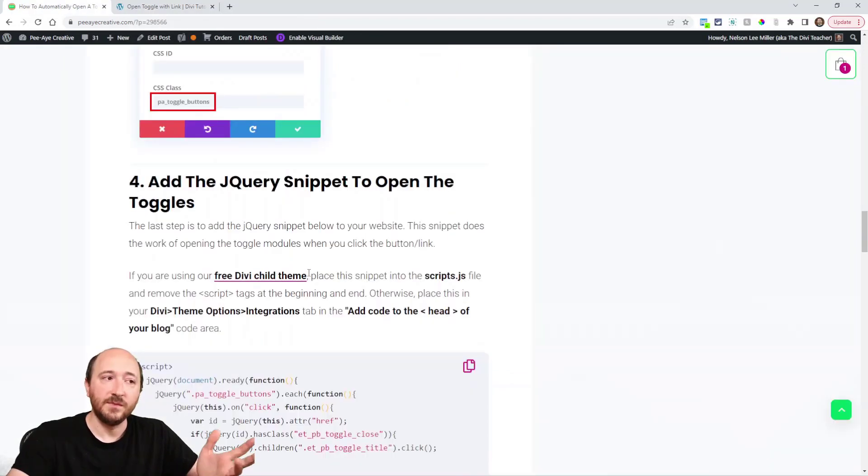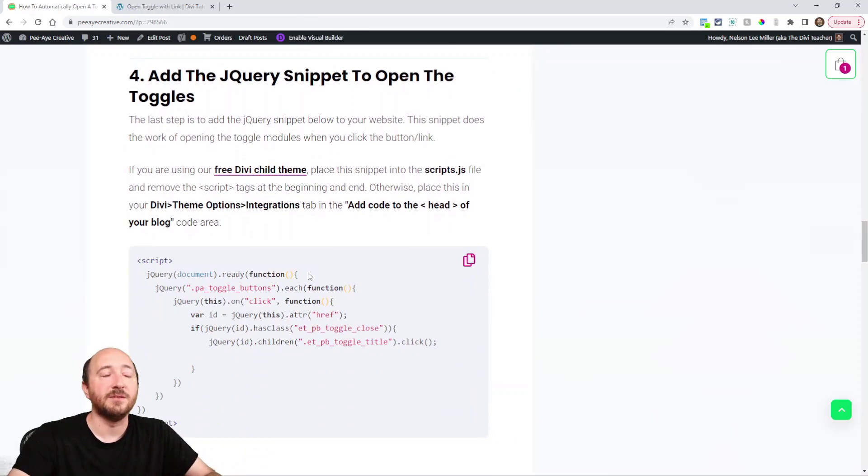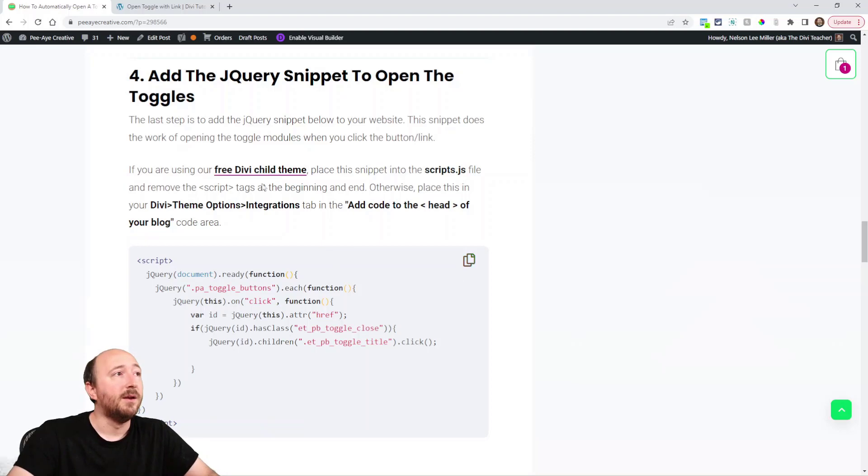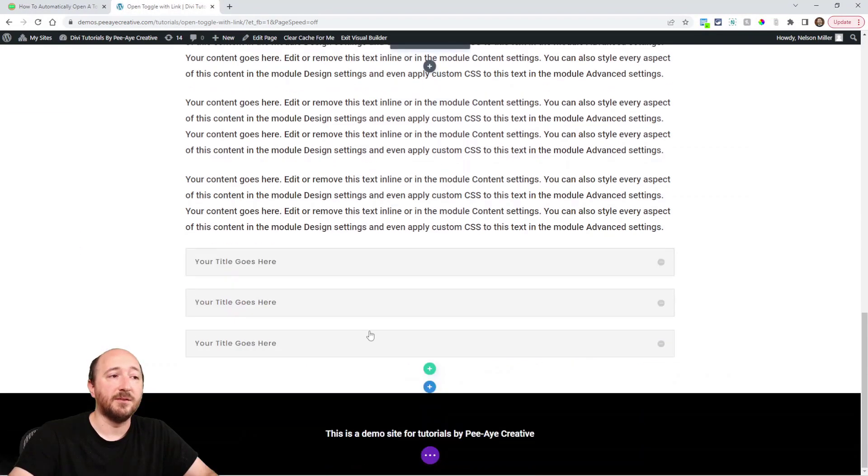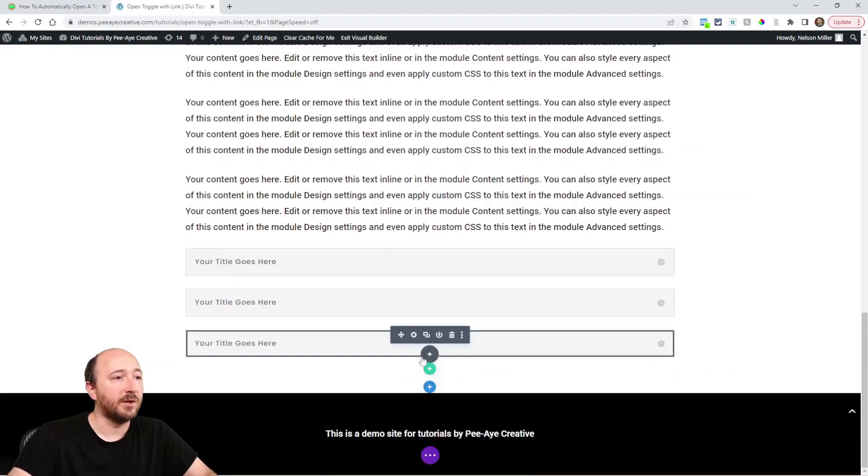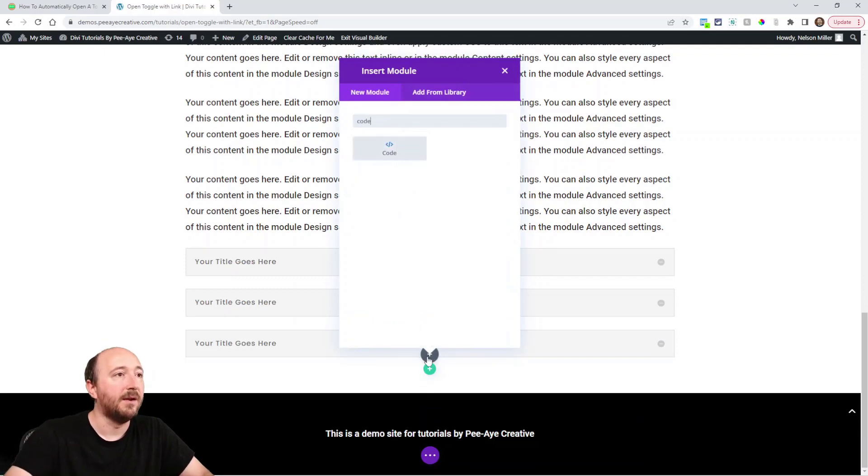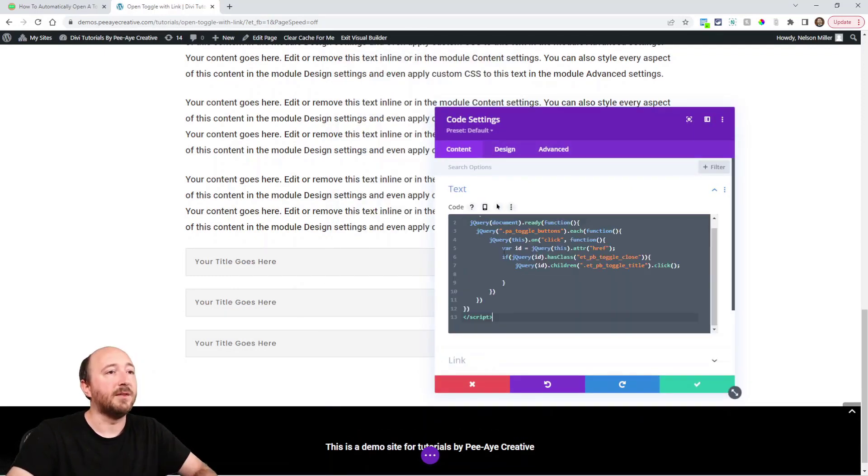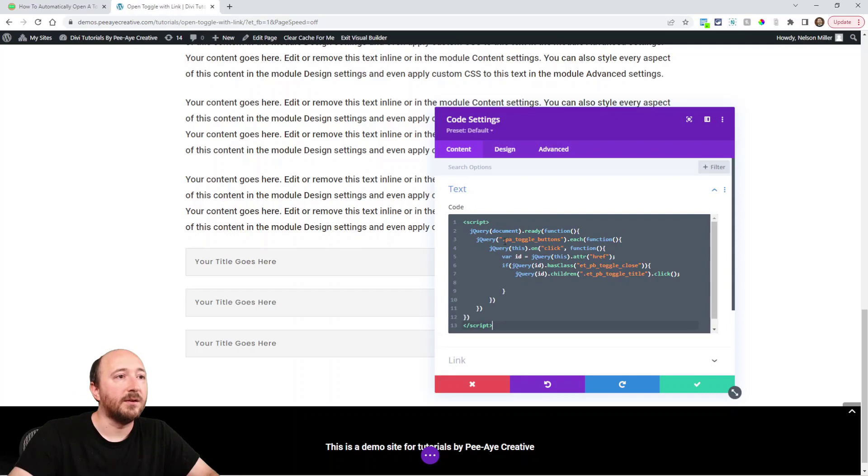Lastly, we're adding the jQuery itself. Here's the snippet - you can copy that. Here's some instructions where you can add that. I'm going to add that directly on my page to make it simple and quick for the tutorials. I'm going to add a code module and paste that.